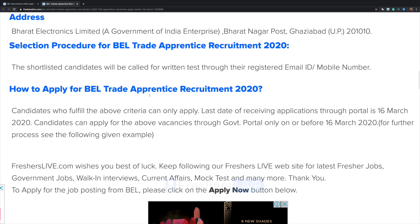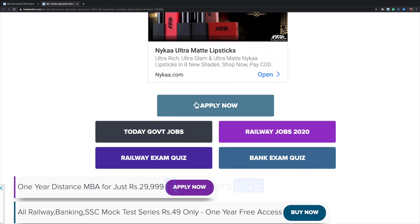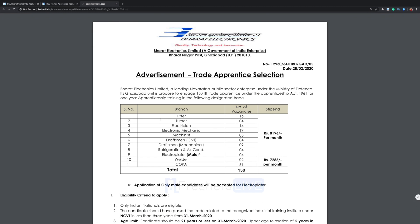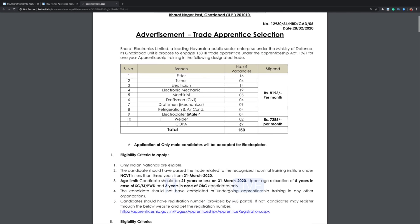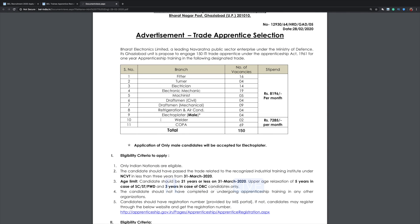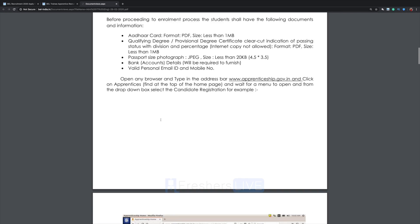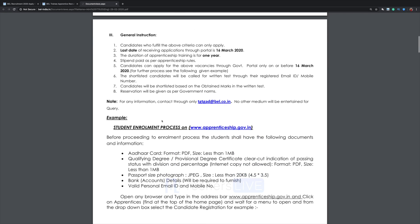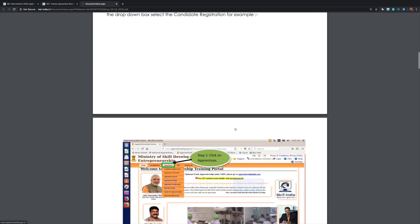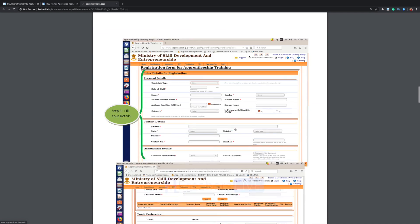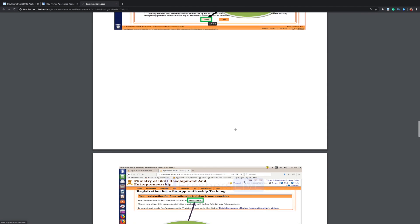Now click on Apply Now. On the Bharat Electricals Limited page, the trade apprentice selection procedure, eligibility criteria, and general instructions are given. The link where you have to apply and the detailed procedure to apply are also mentioned here — please go through it so that it will be easy for you.